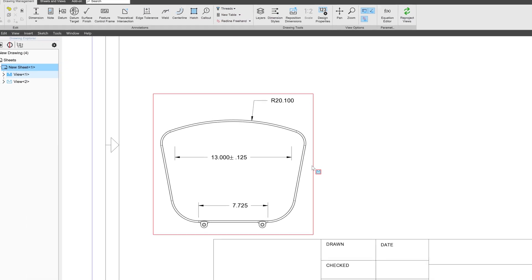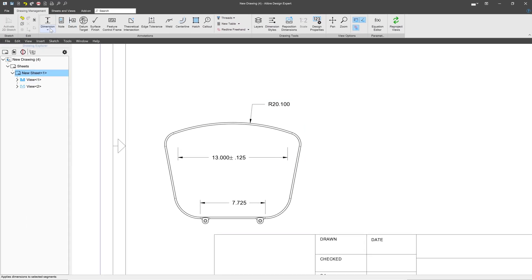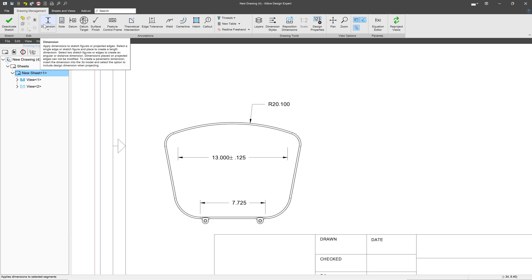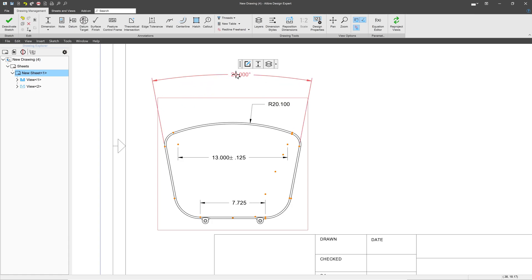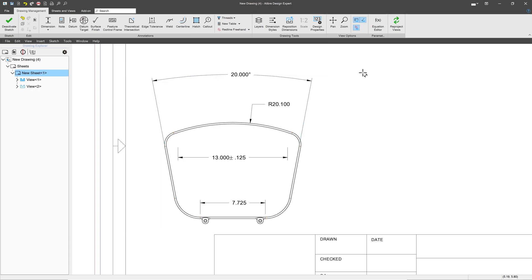From here, we also can establish angles, right? So I'll grab a line segment here and a line segment there. And I can produce an angle between them. And of course, all of our tolerance styles apply to the angle, the arc, the line, or any other dimension that we wish to have.